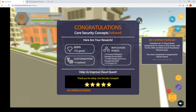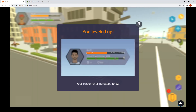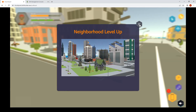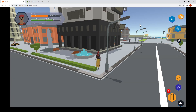Click X to go back. Leveled up! Builder level increased and neighborhood level up. Hope you found this video useful — subscribe and turn on notifications for upcoming videos.